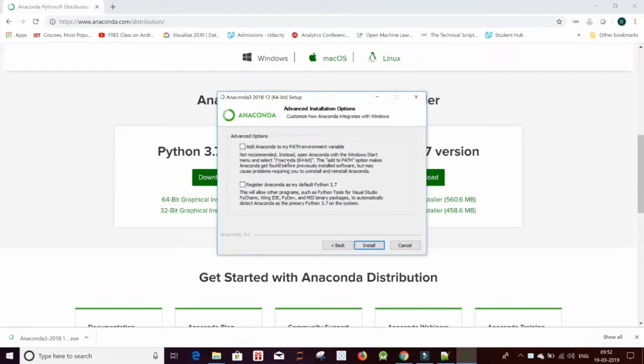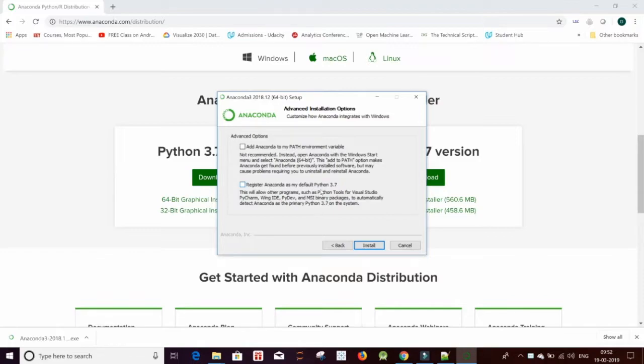Anaconda does not recommend using the path environment variable as it may interfere with your other software. And you do not want to register Anaconda as your default Python 3.7 because sometimes we like to use the command prompt also. I'm just clicking on install.